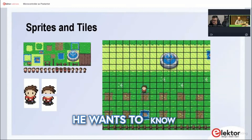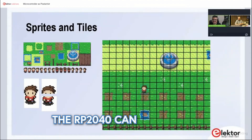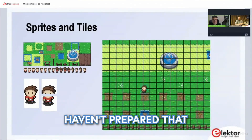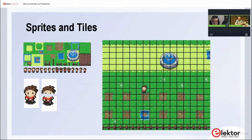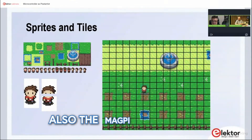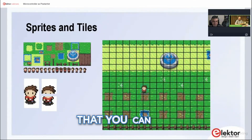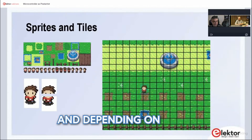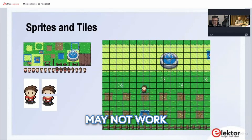There's a question in the chat: can it play Doom? The RP2040 can play Doom. There's source code for Doom that you can put on the Raspberry Pi Pico — it will overclock the system a little bit. Depending on when you bought it and which silicon iteration you have, it may or may not work. The MagPy colleagues had an article on that as well.